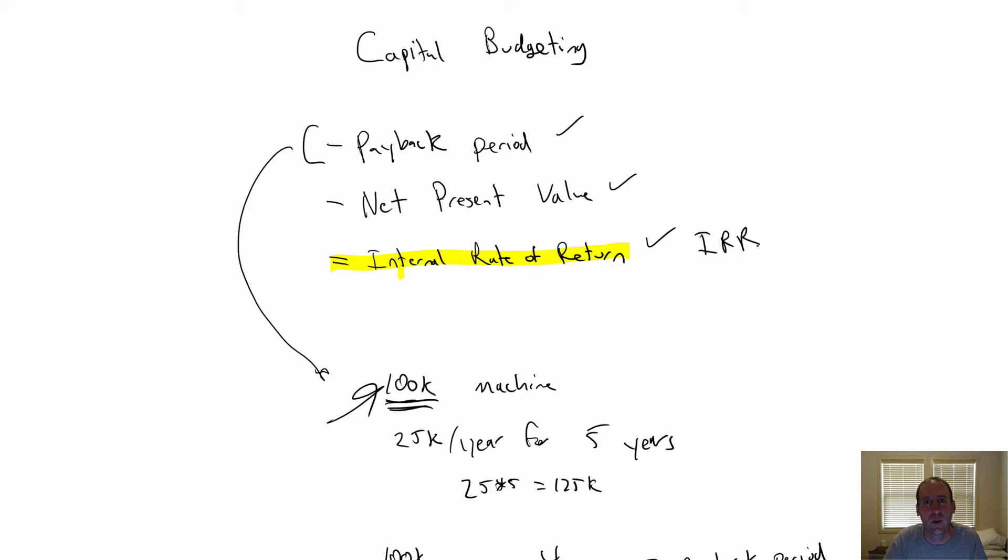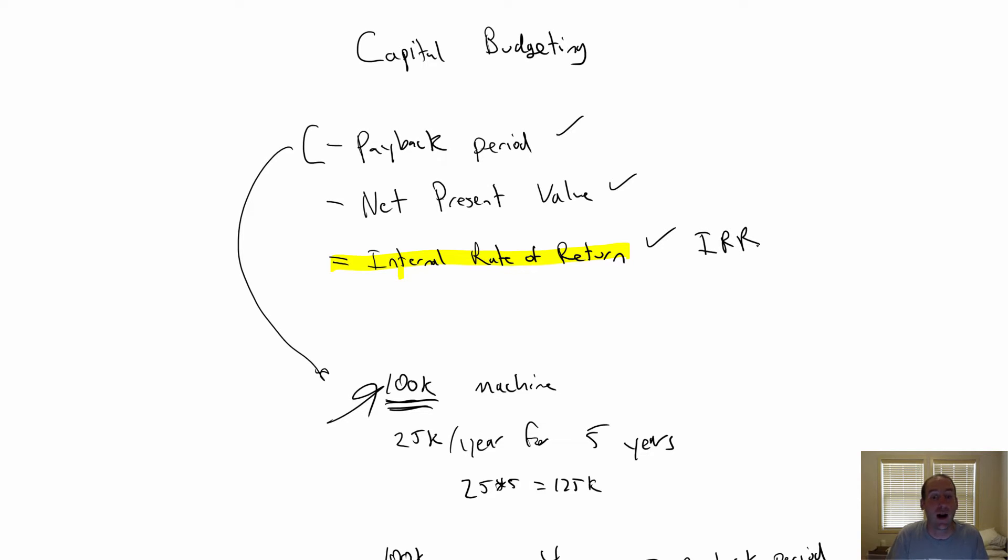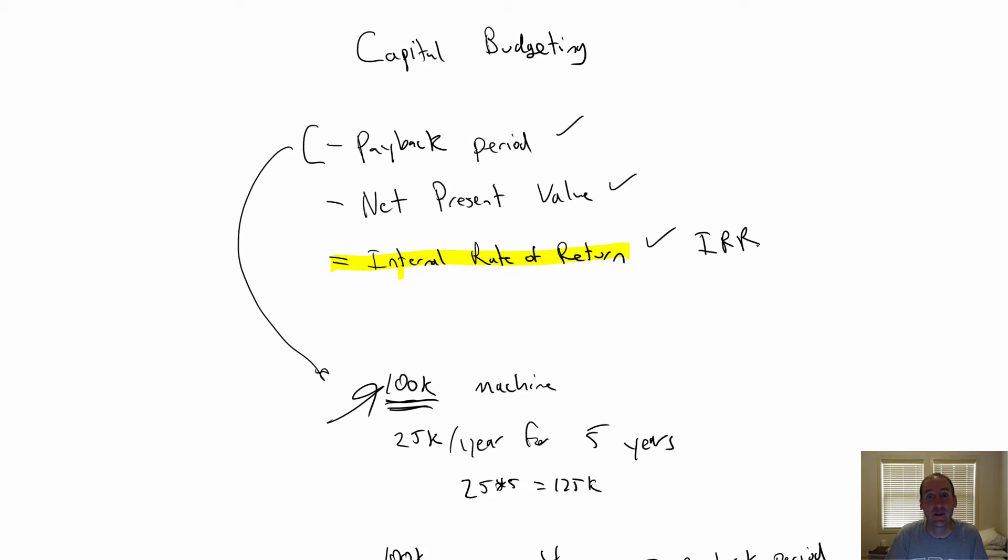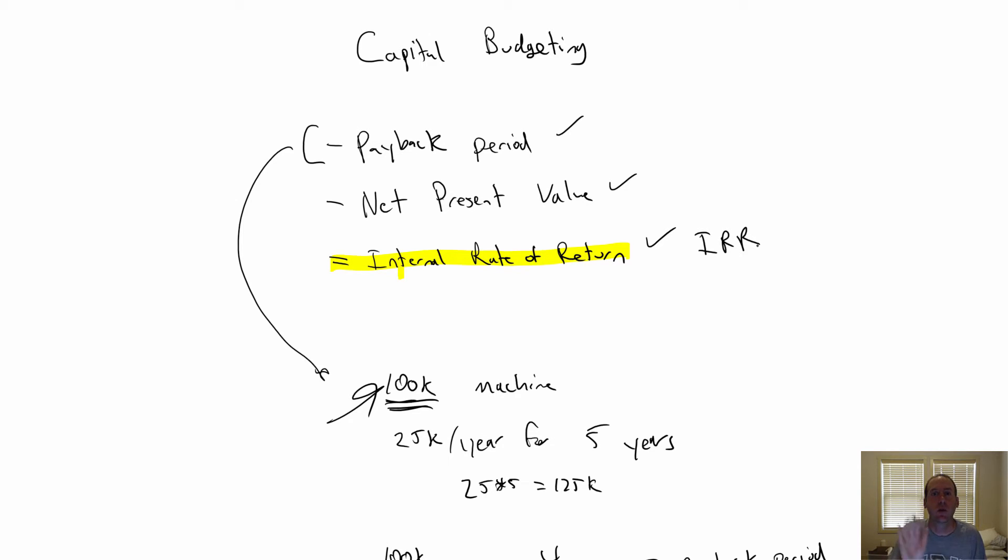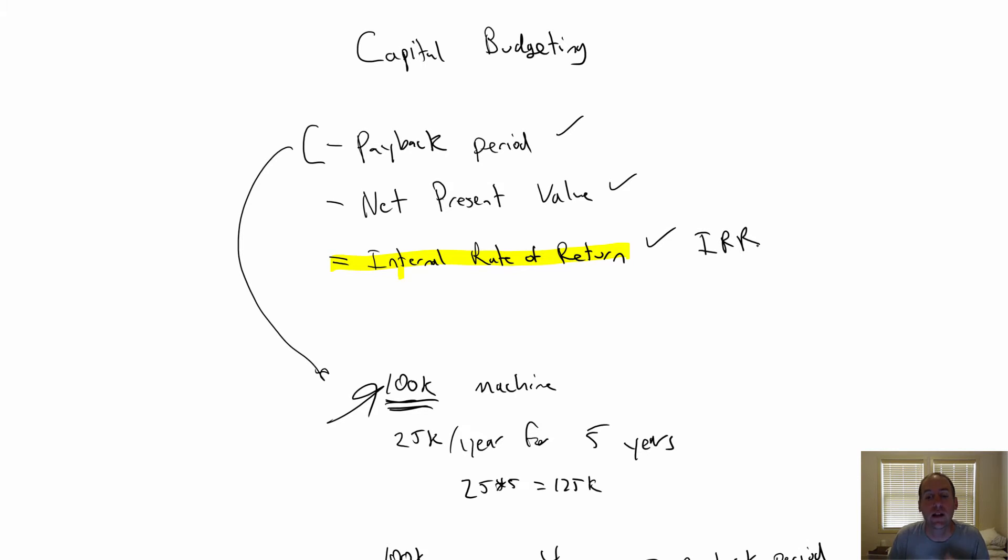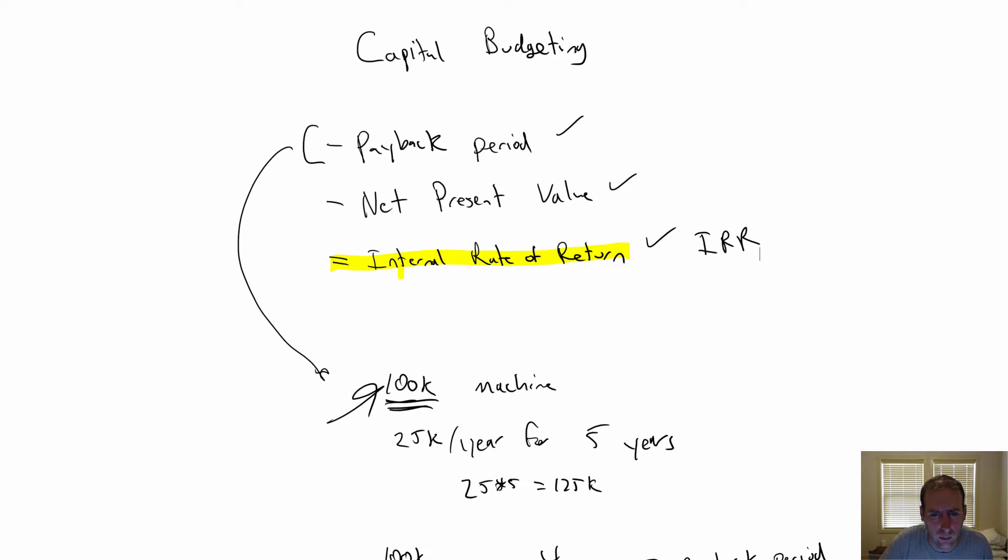So to do internal rate of return is actually a lot more complicated in terms of calculating and it involves some trial and error or it involves a financial calculator or Excel to do it very easily. I would suggest if you're in a class that has you doing internal rate of return, most often you'll be doing it with a financial calculator. I don't have a financial calculator app here, so I'm going to show you how to do it in Excel.